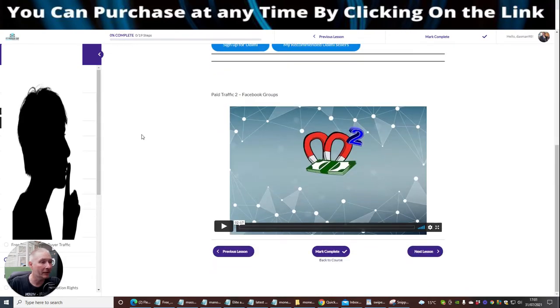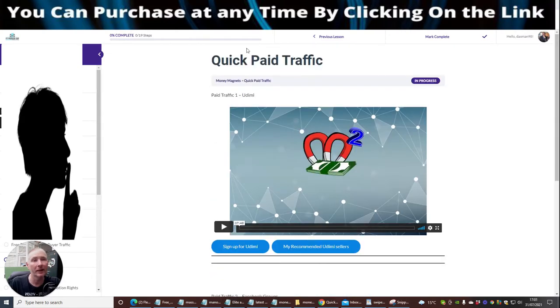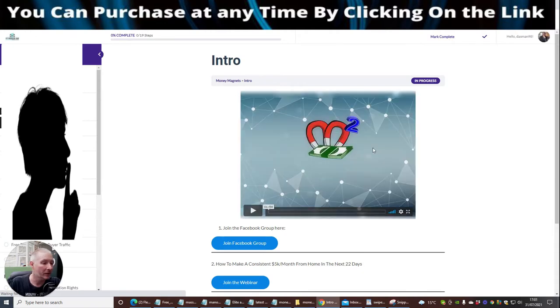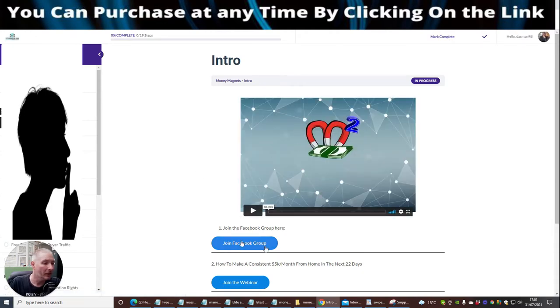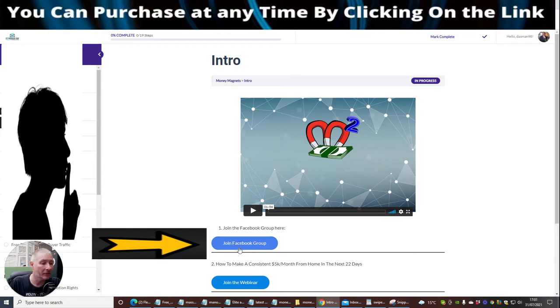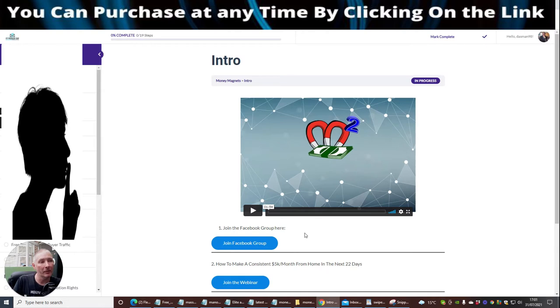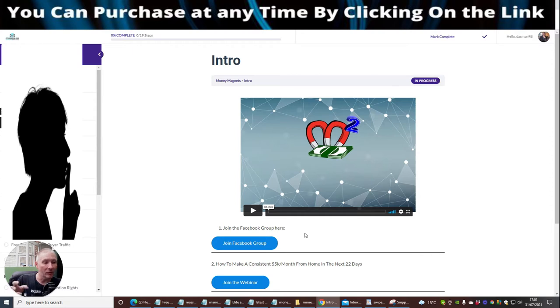There's a few things in here which are going to really help you, and also you can join here which is the Facebook group. So not only are you getting access to the Money Magnets, but you're also getting access to an exclusive group.